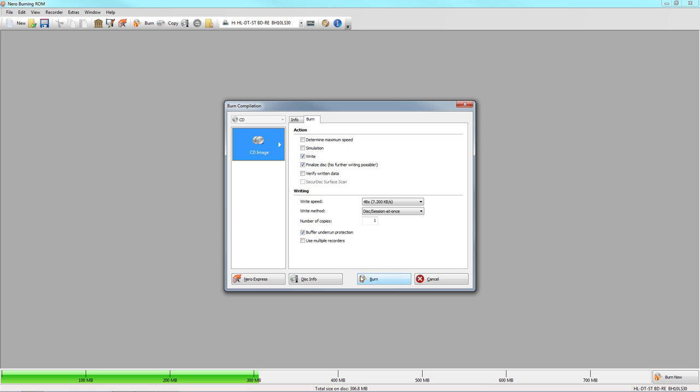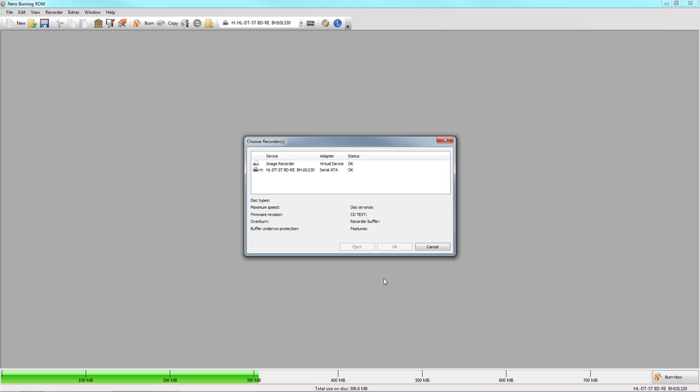In the Burn Options window, select the number of discs you like to have burned. Make sure your disc recorder is selected in the upper menu. Then press Burn.